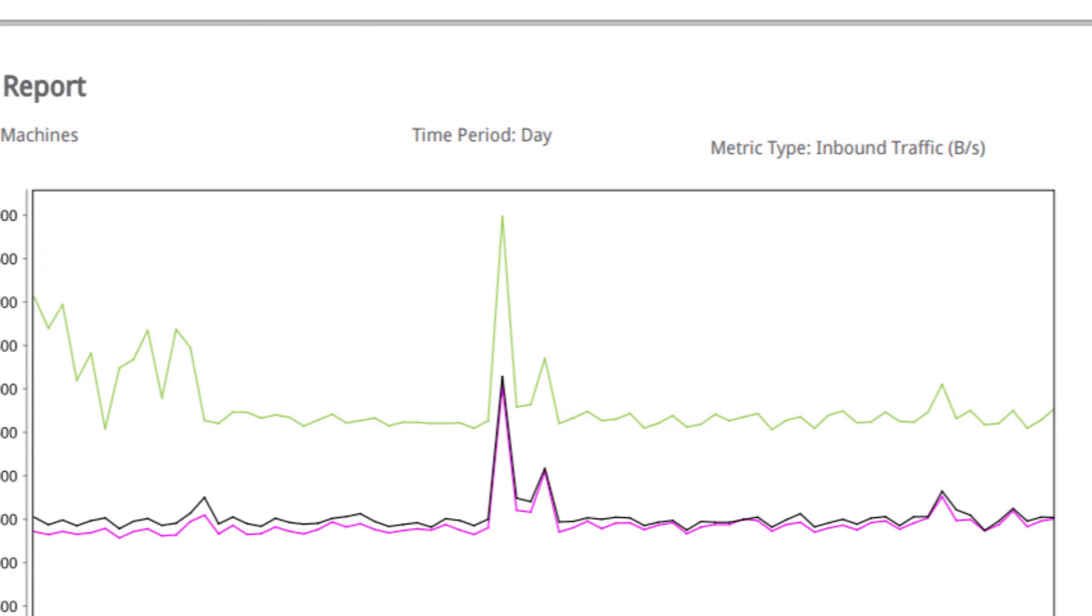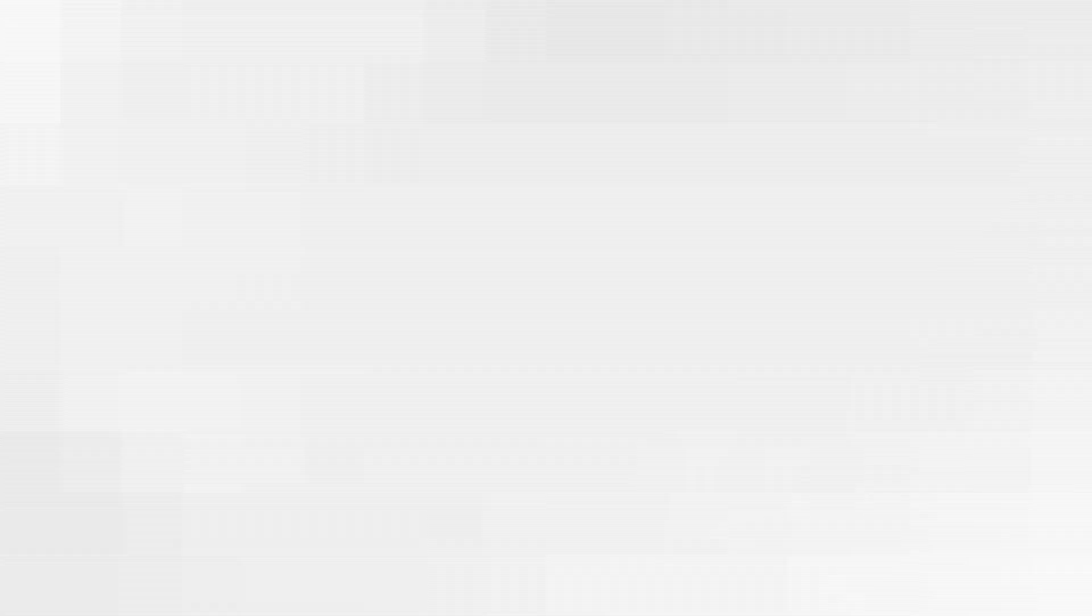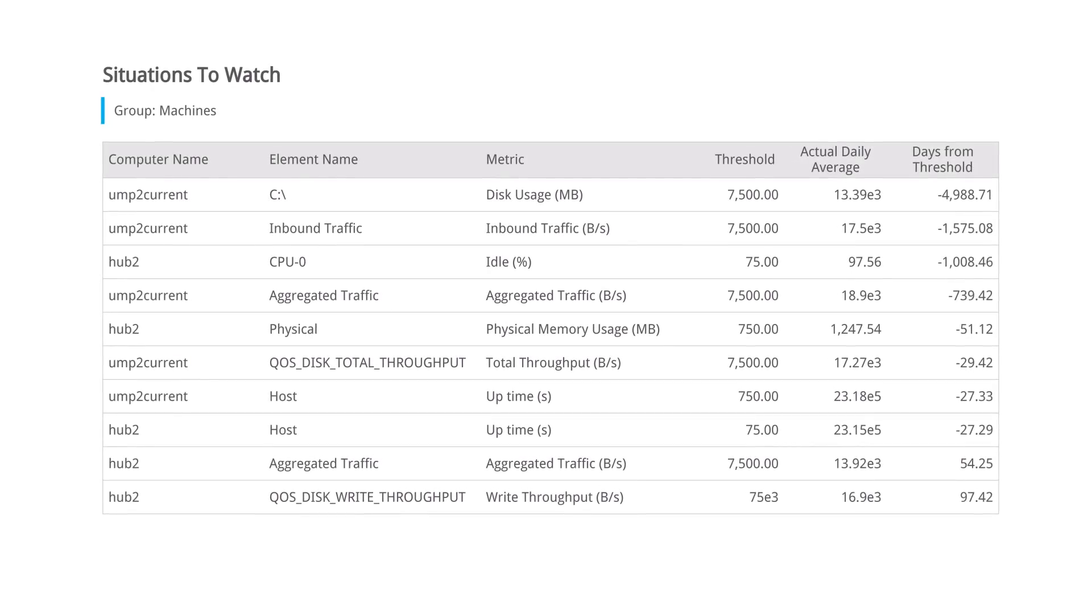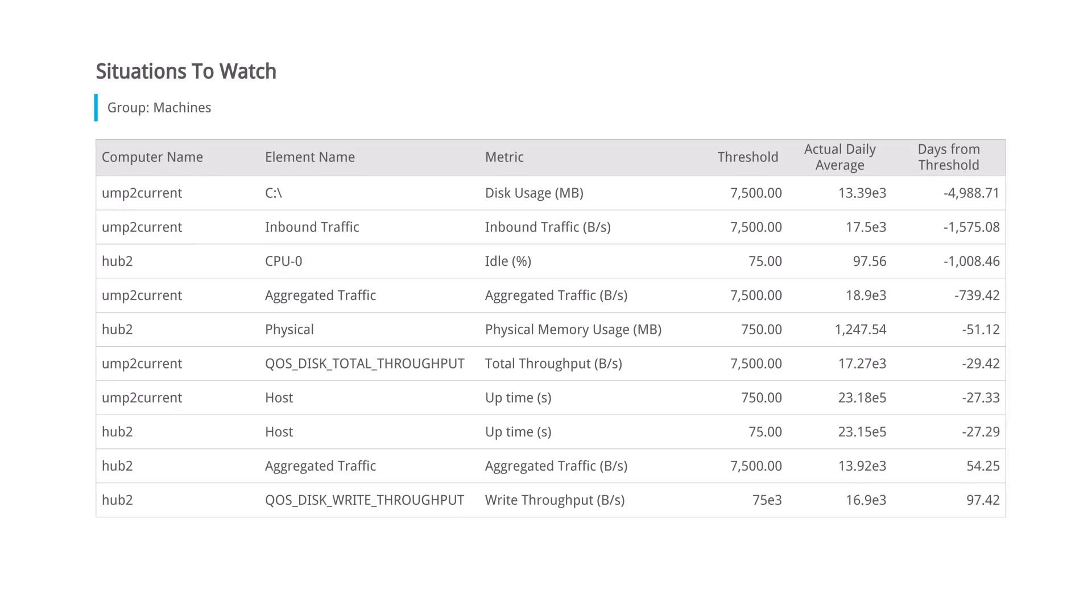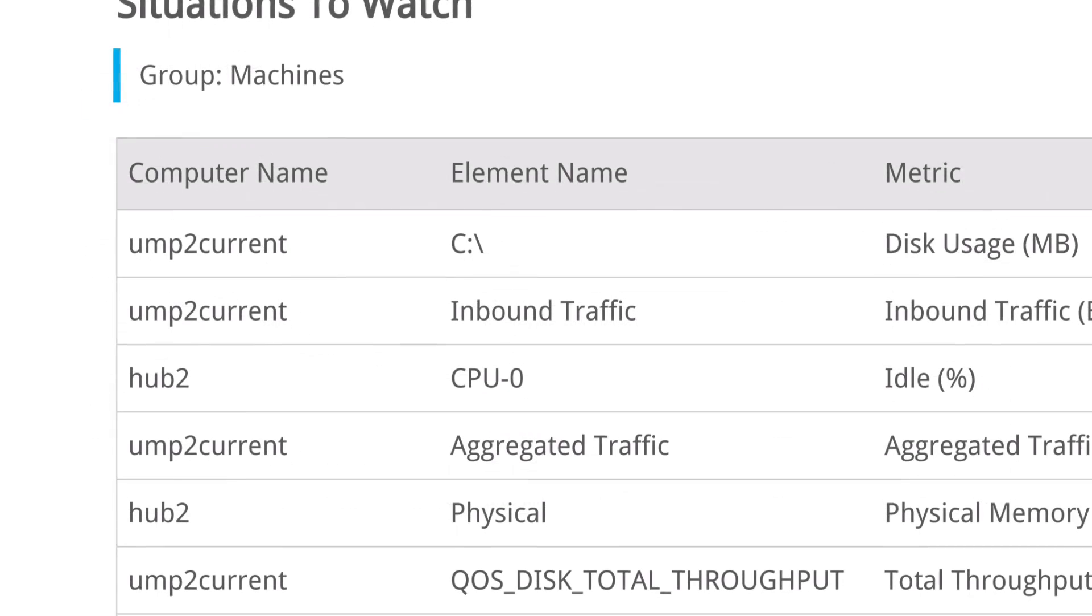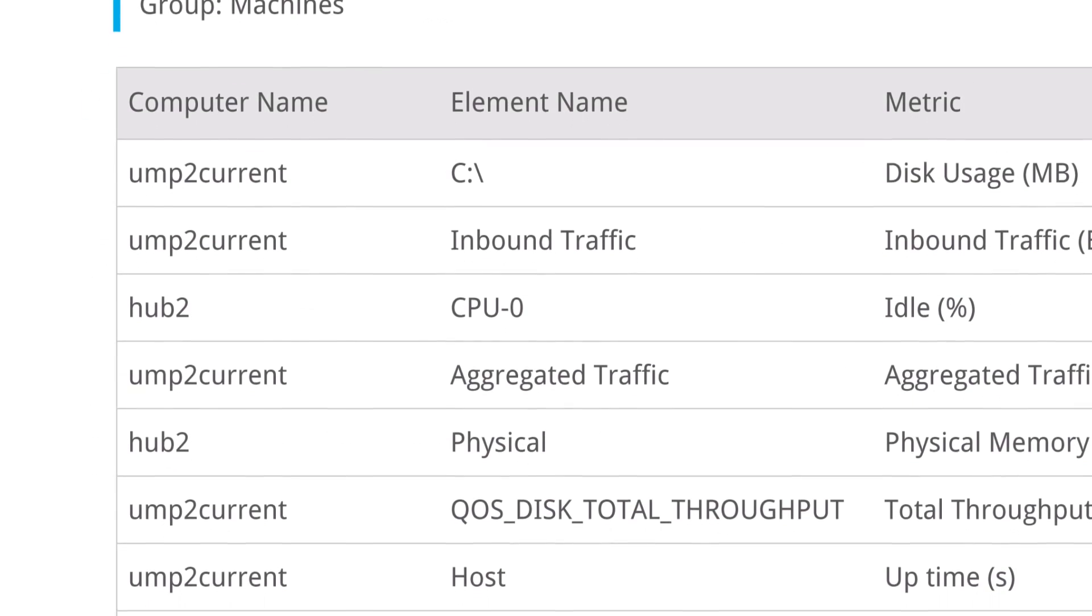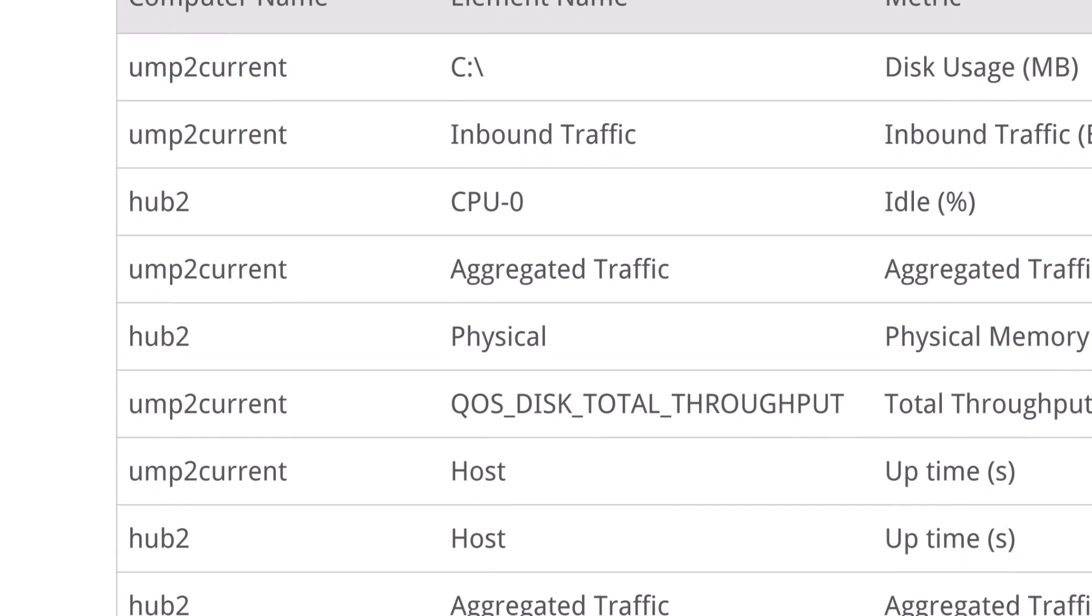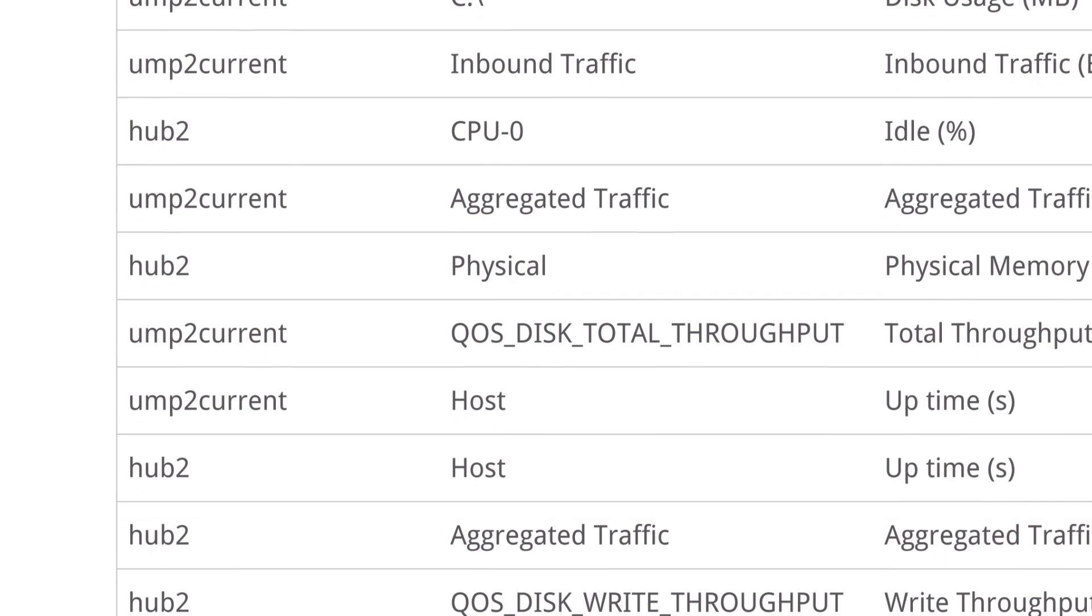Situations to watch analytics. New predictive analytics capabilities help you proactively identify issues before user experience suffers. It shows you a prioritized list of problems in order of time remaining before a problem occurs, bringing attention to immediate problems first.